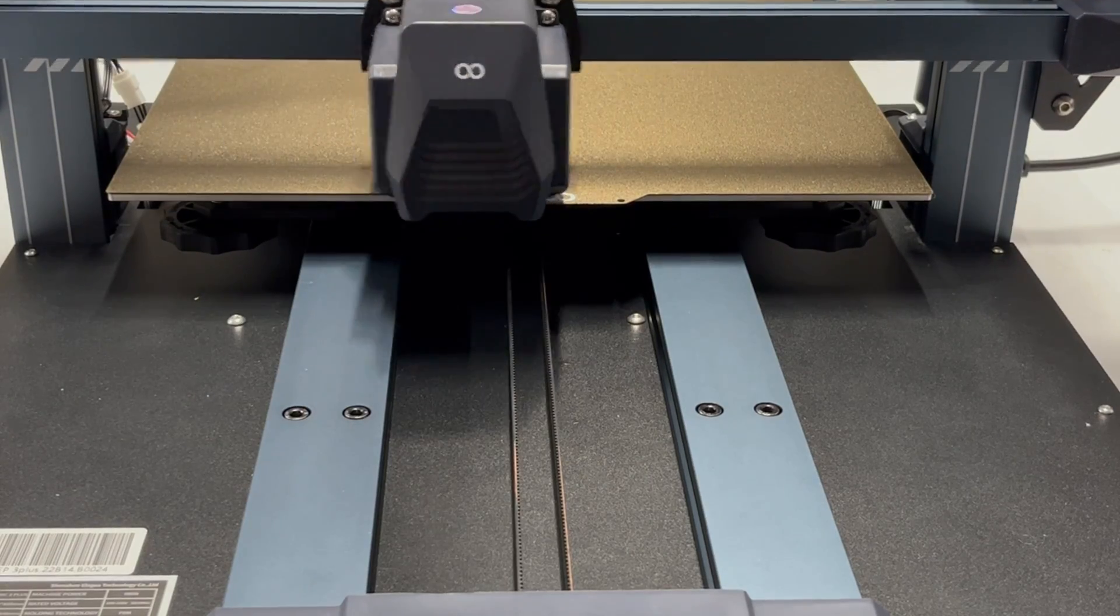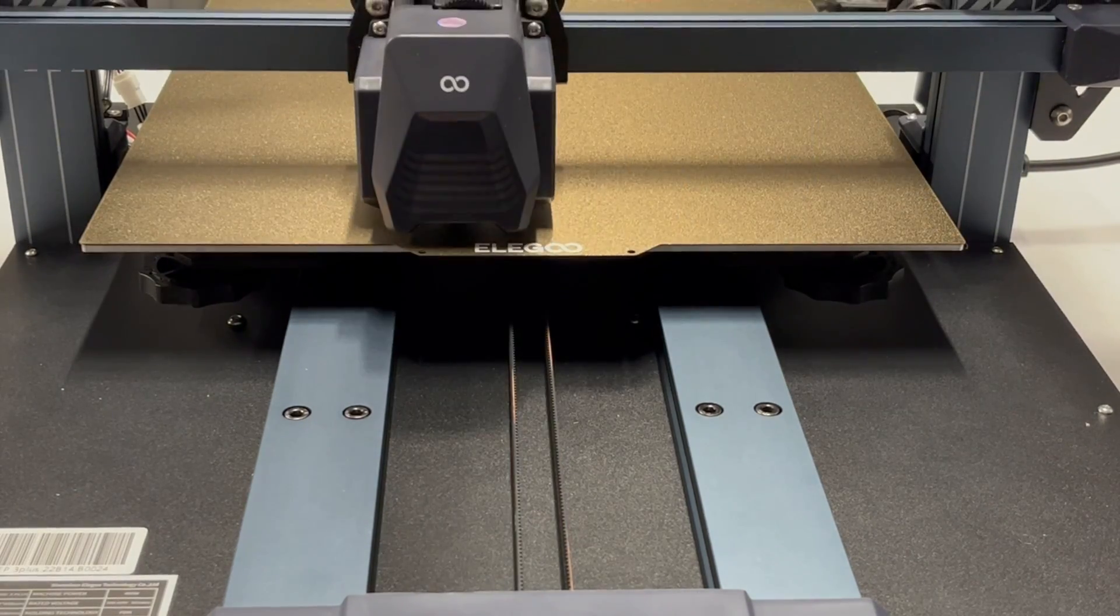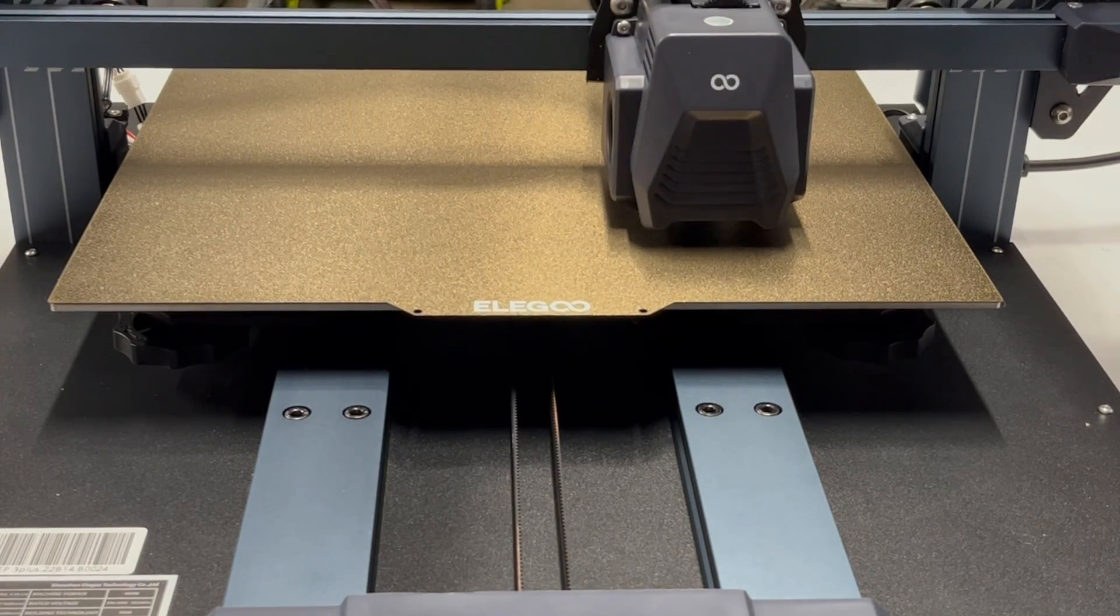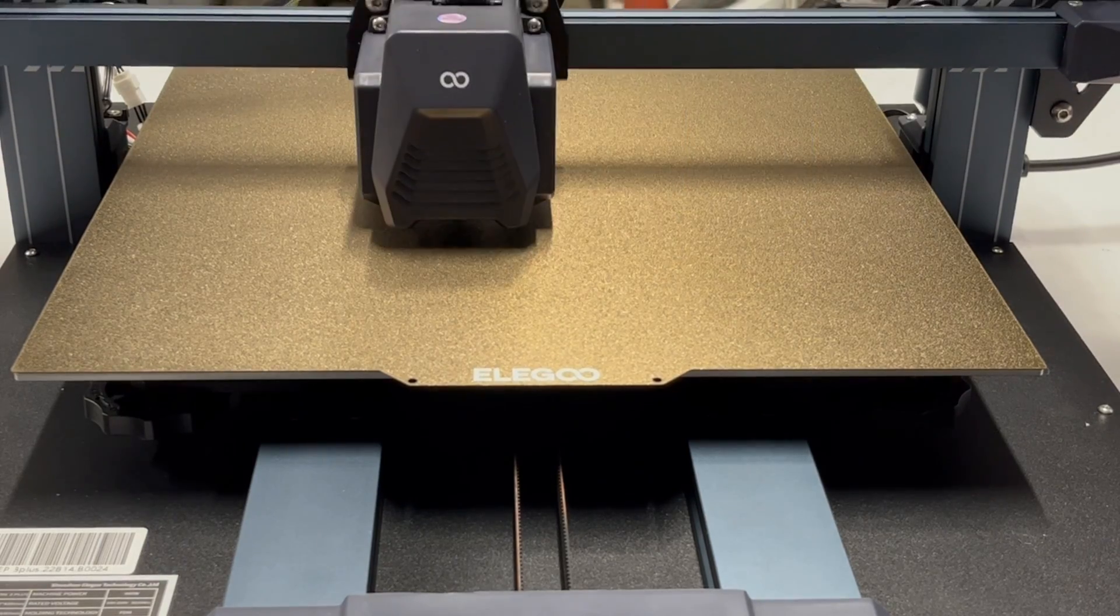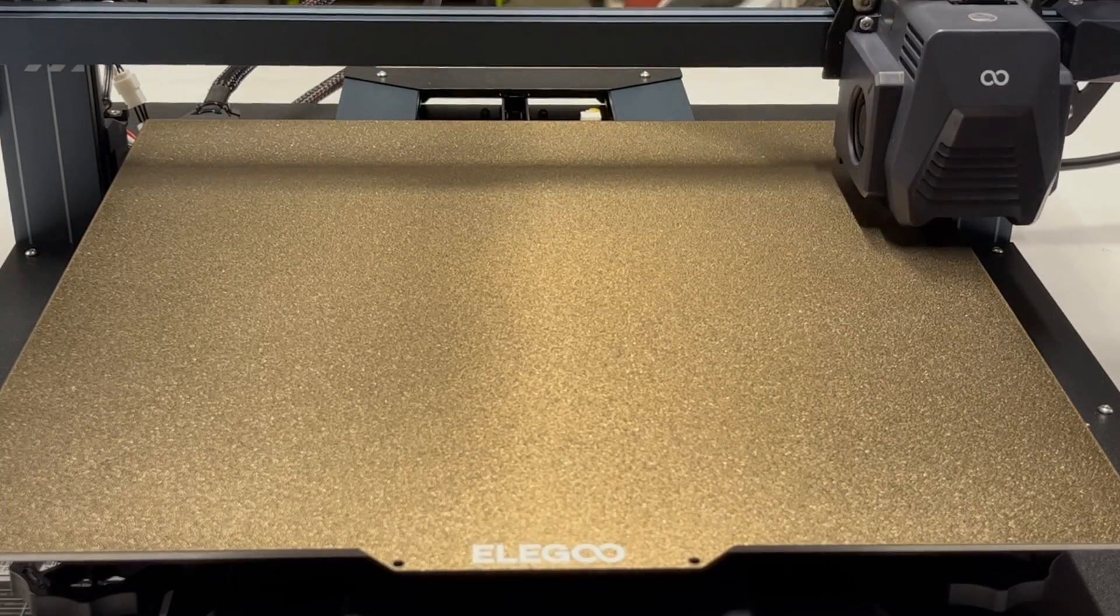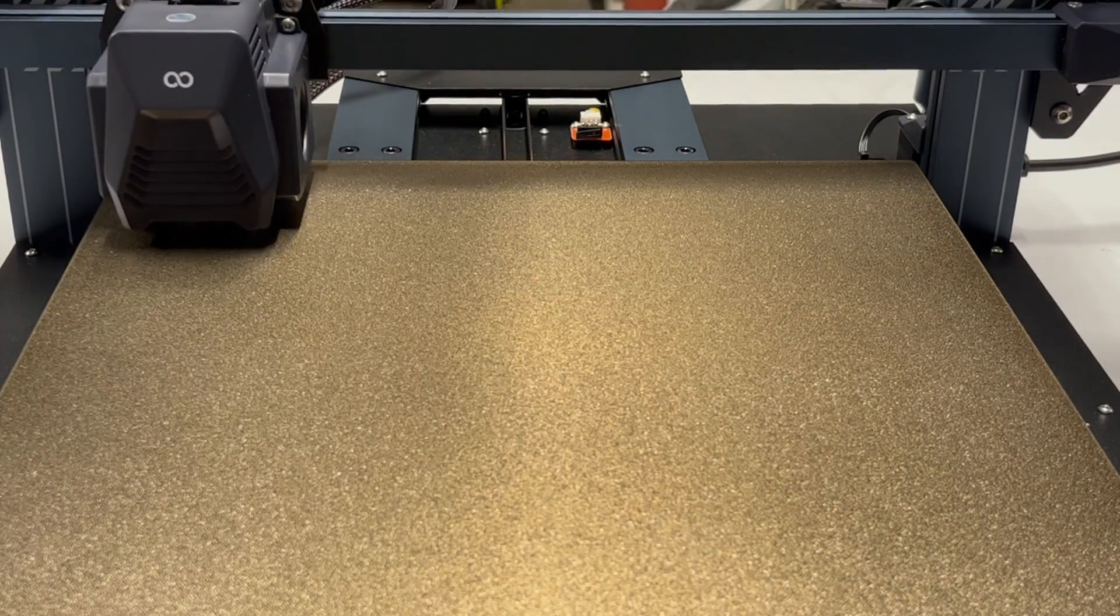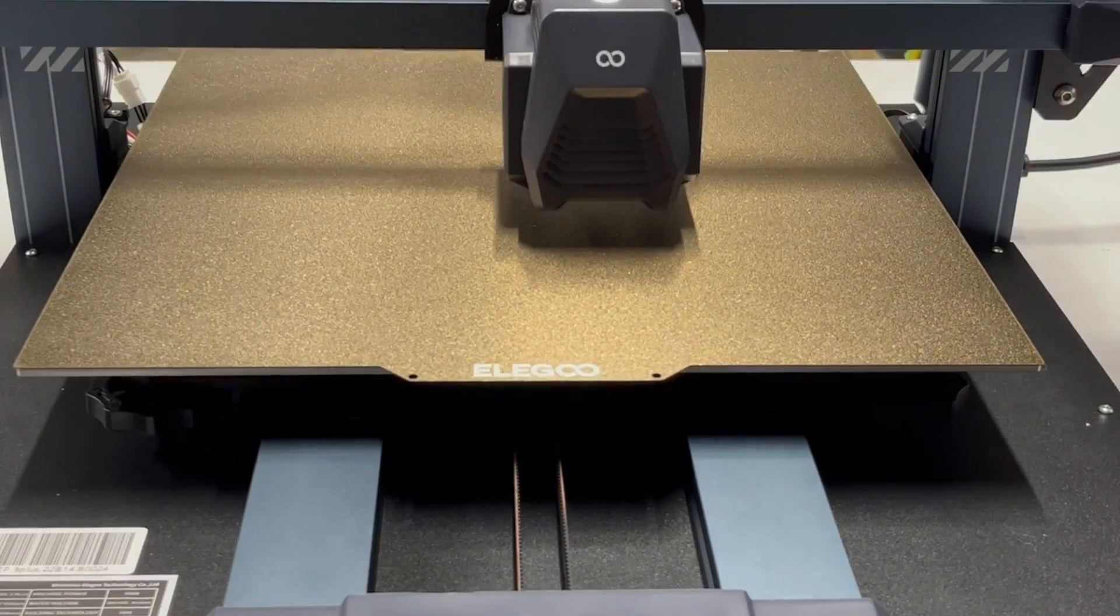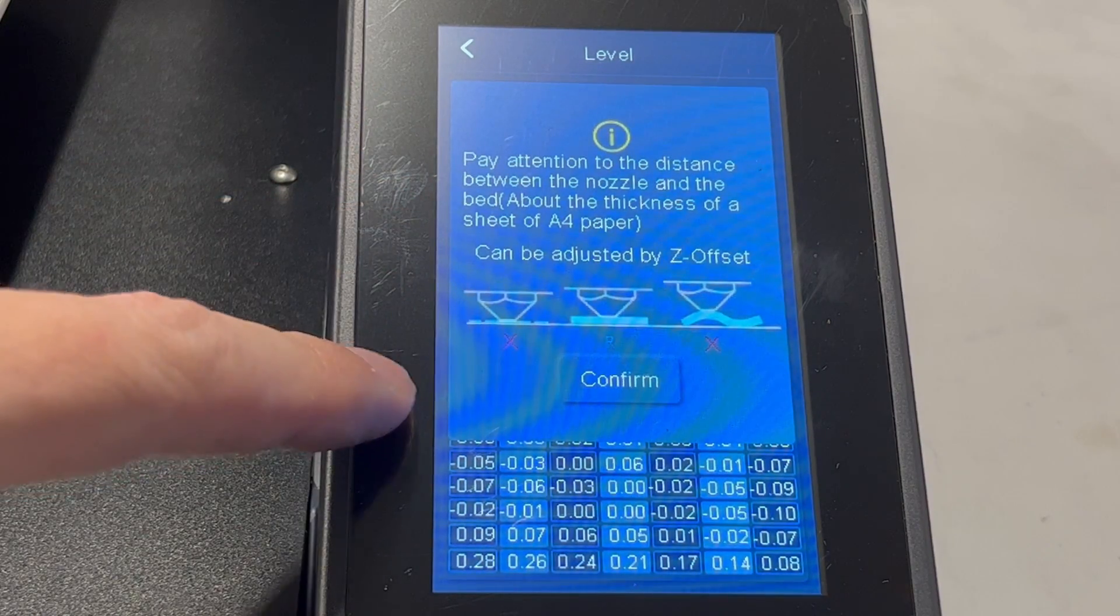That's the mesh leveling—it has 49 points. So it's going to heat up the bed and the nozzle. You may want to grab a coffee, go use the bathroom, go check the mail or something, because this process takes about three-plus minutes. This is definitely sped up. I would think that you don't need to do this very often. As long as you don't move your machine, you should be good to go after this process, and then you would just have to do your Z-offset once this is complete.